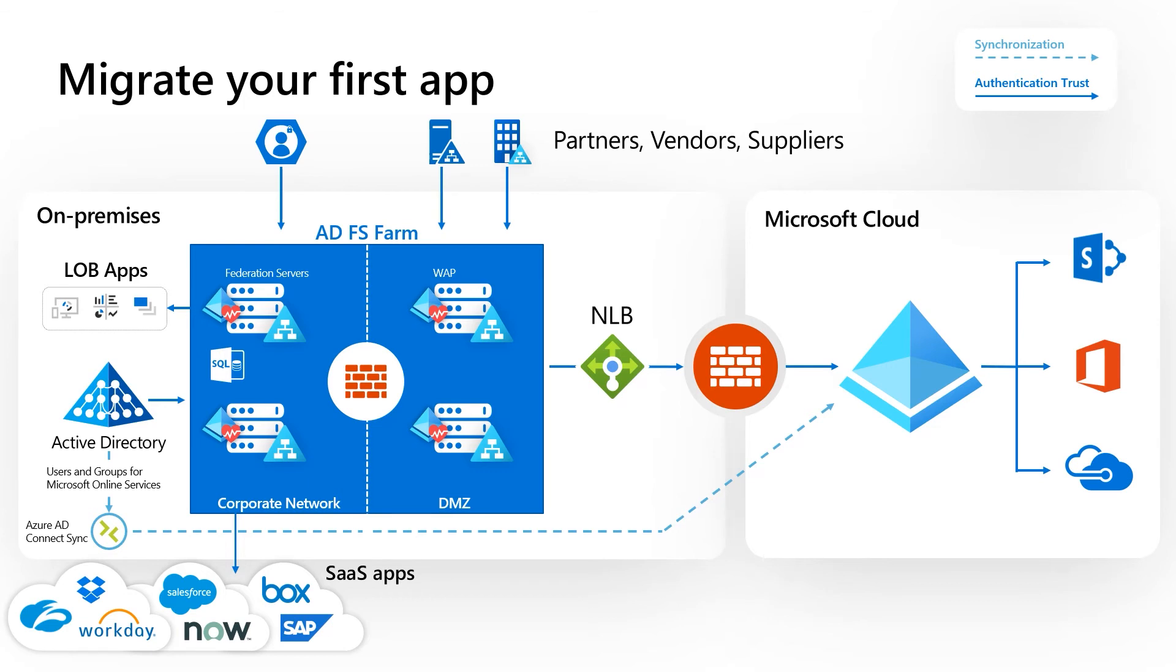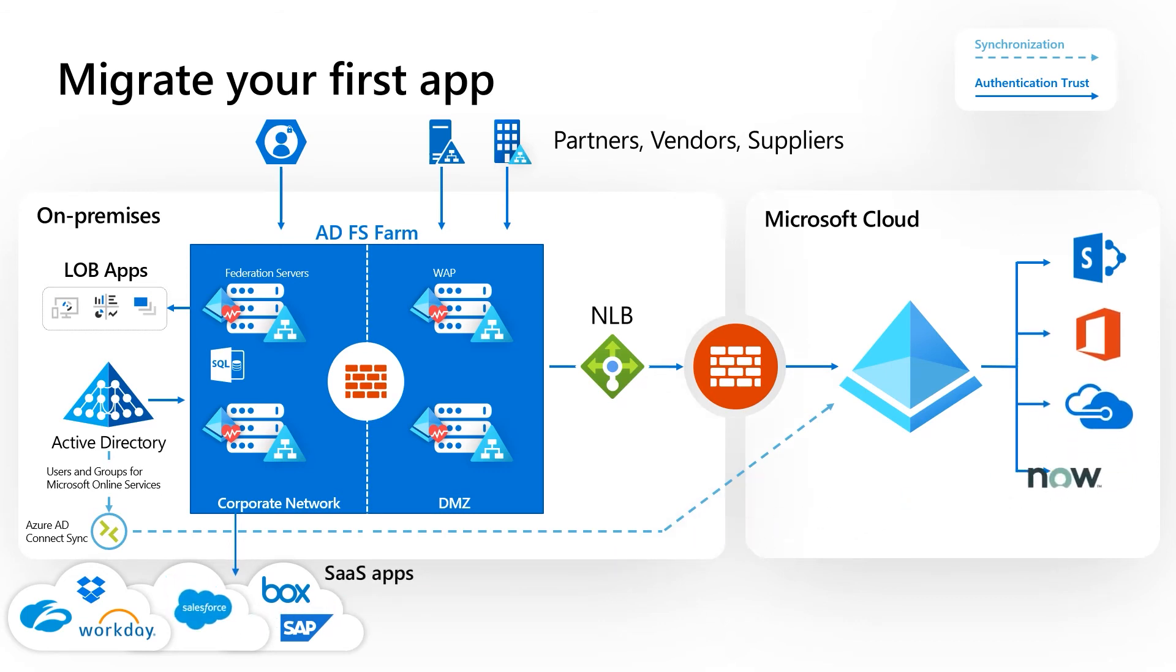In the demo, we have migrated our first application. The first application is very important. Choosing the right application will help you to quickly show value and begin to experiment with Azure AD.